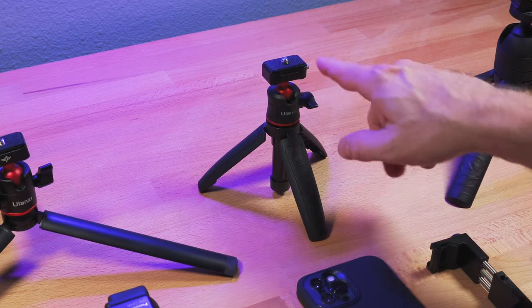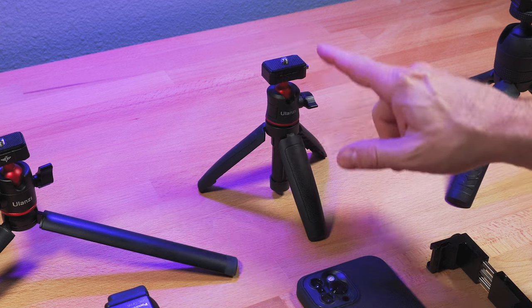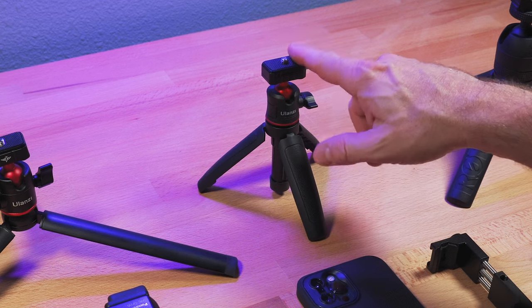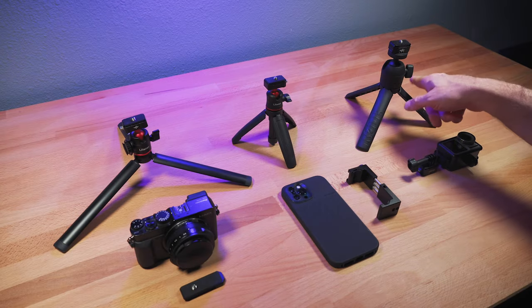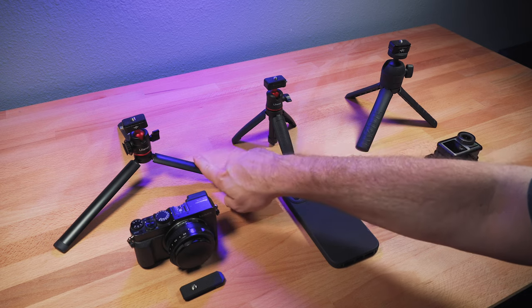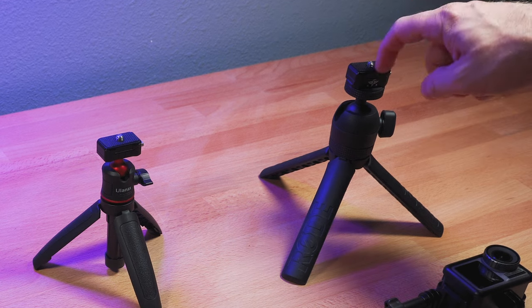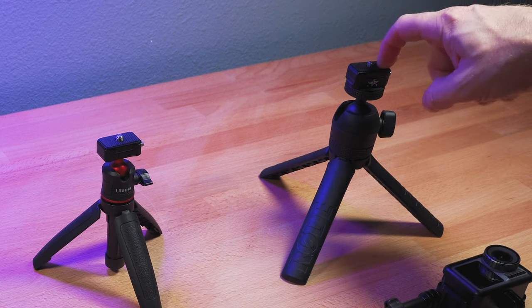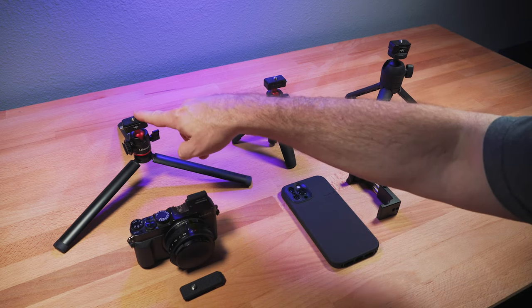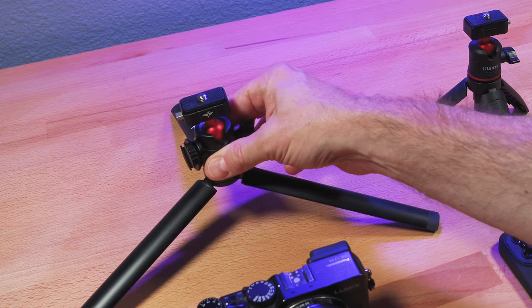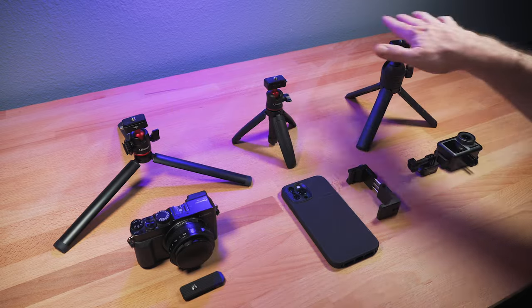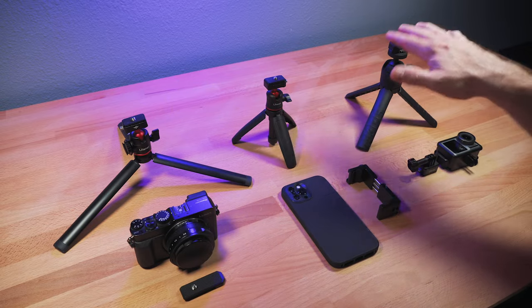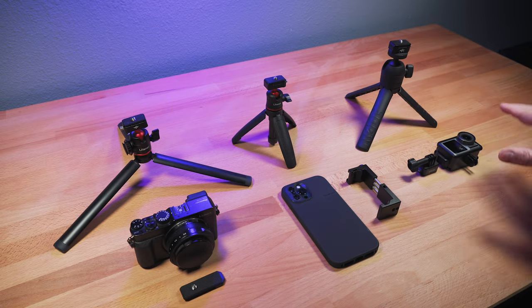In this case, this is a Ulanzi tripod that has the Hummingbird quick release built in. This is a third party tripod, and this is a third party tripod. Now the quick release on top of that is from Ulanzi, and the quick release on top of that is from Ulanzi, but it's also connected to a ball head. And so there's a lot of different ways to use these on different style tripods.